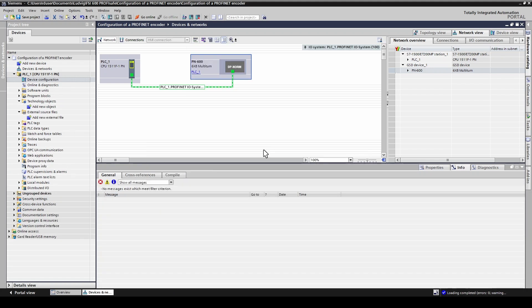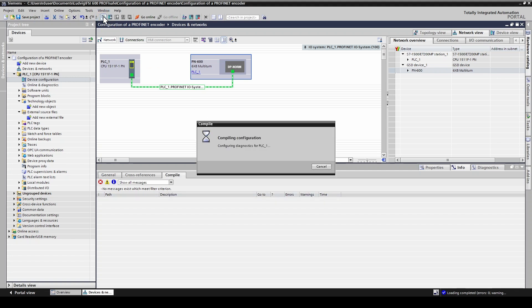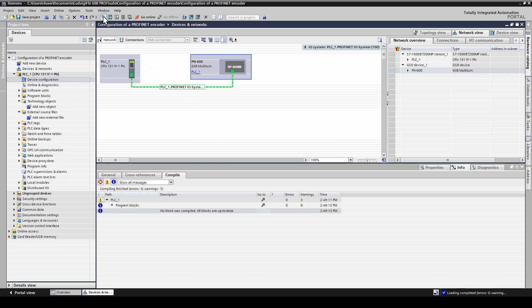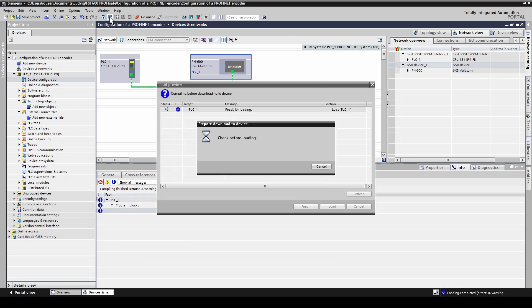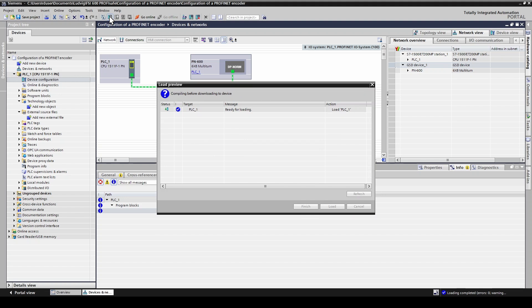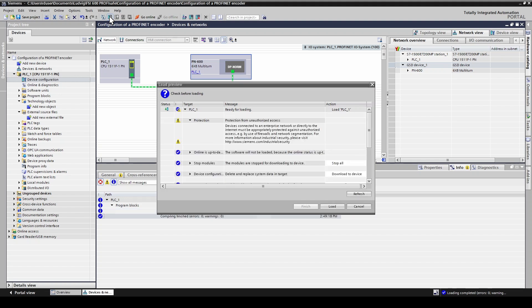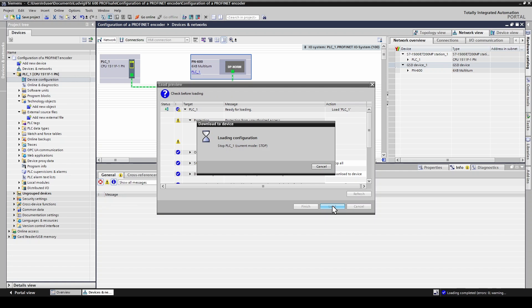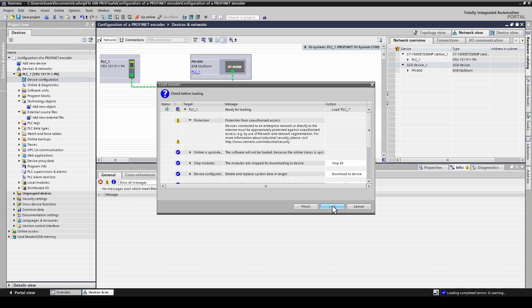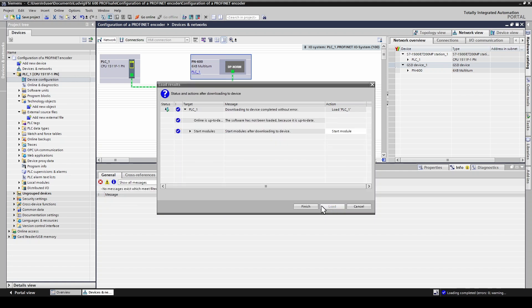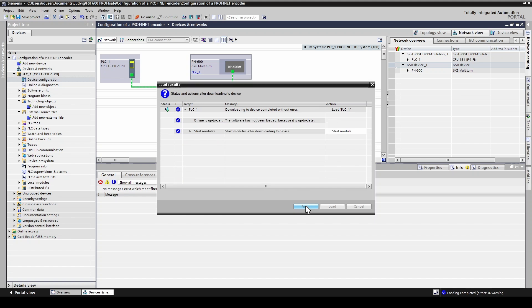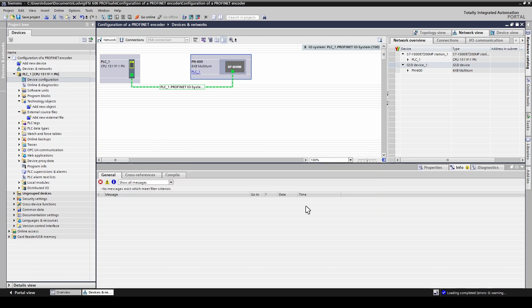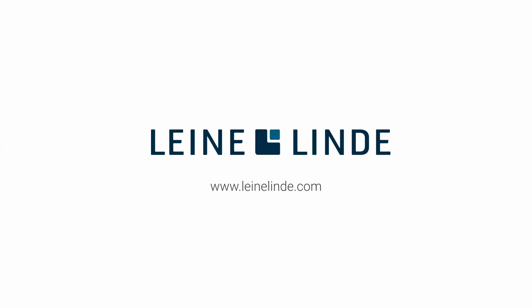The next step is to compile and download the project. The encoder is now ready to be used. Thank you for watching.